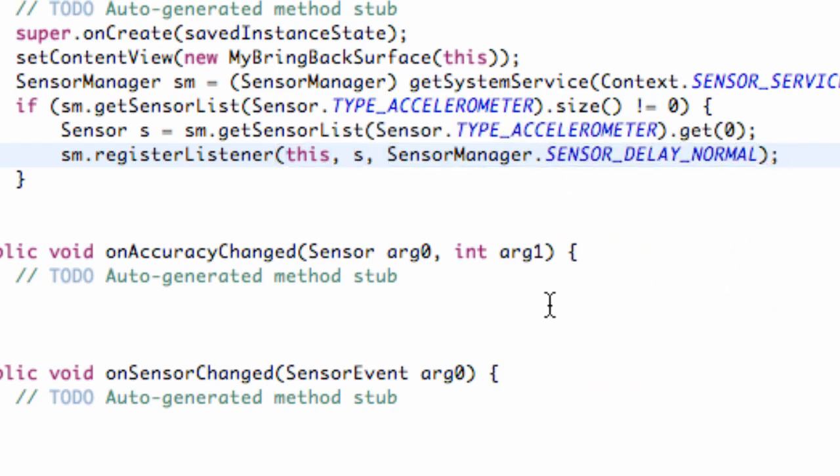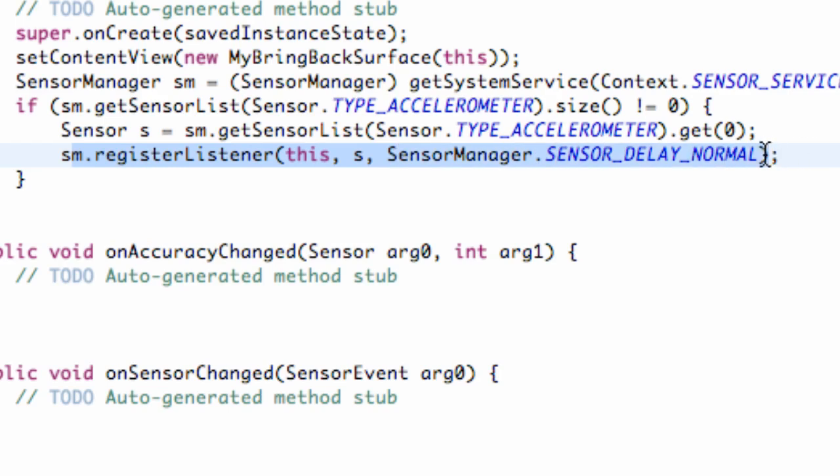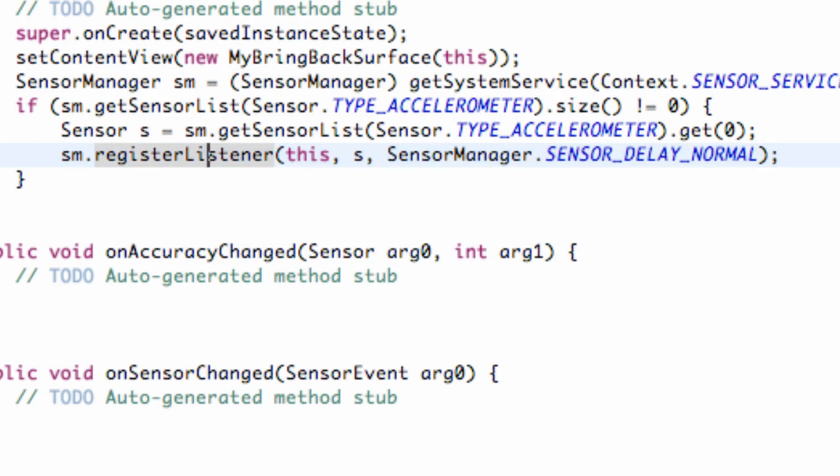And we are pretty much done with this tutorial, guys. And also, just to let you guys know, this is a Boolean value type statement. So you can set up a checking whether this returns true or false if you want. But there we go. We're pretty much done with this tutorial, guys. And I'll catch you in the next one. Have a good one.